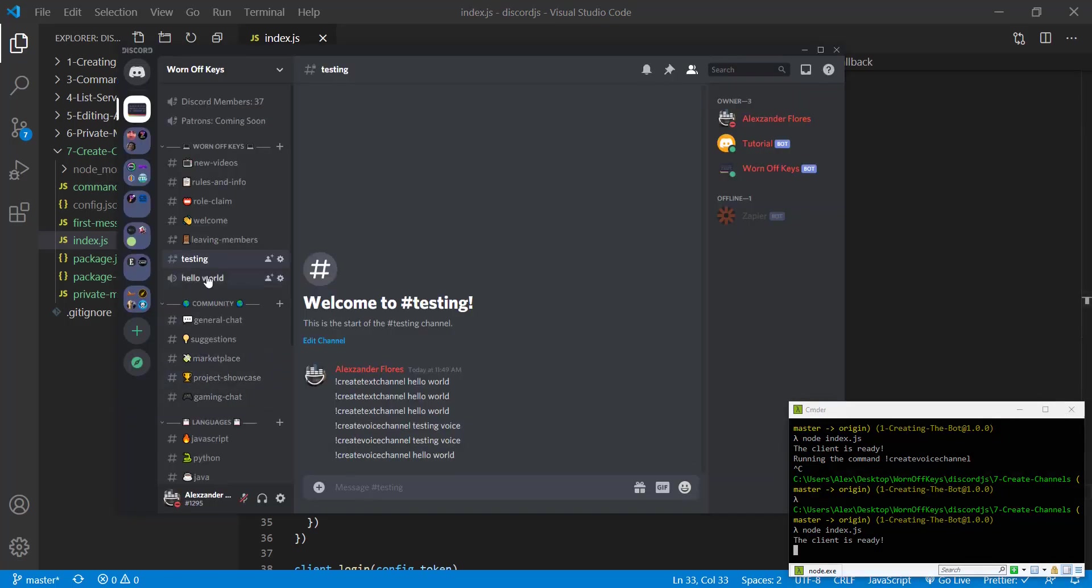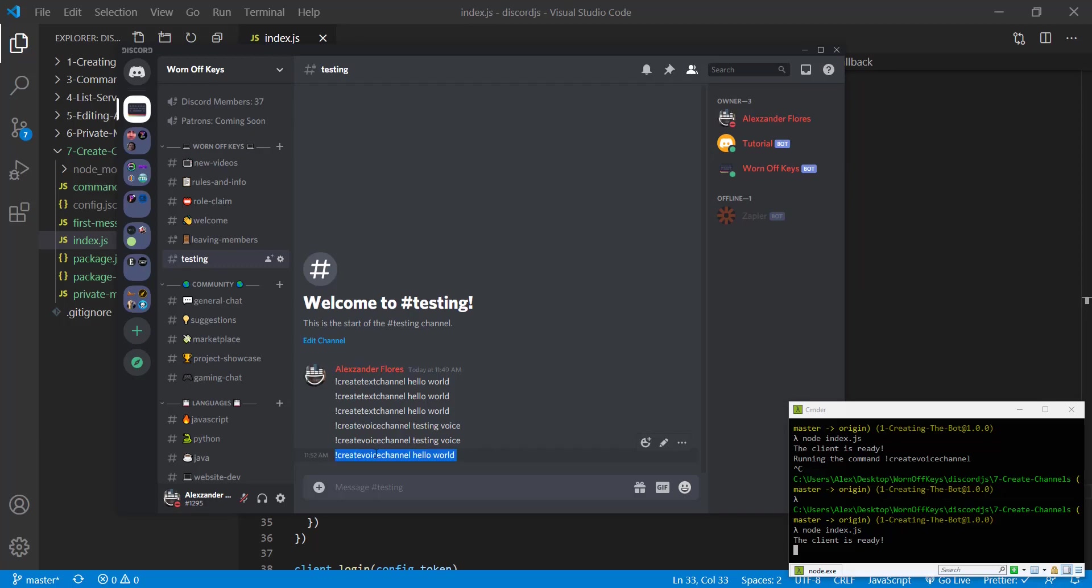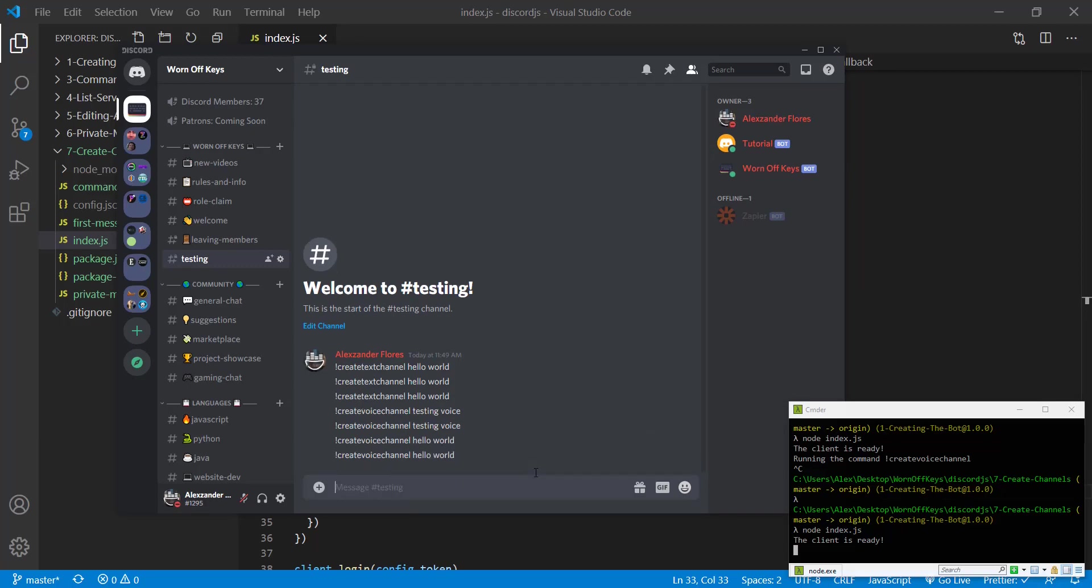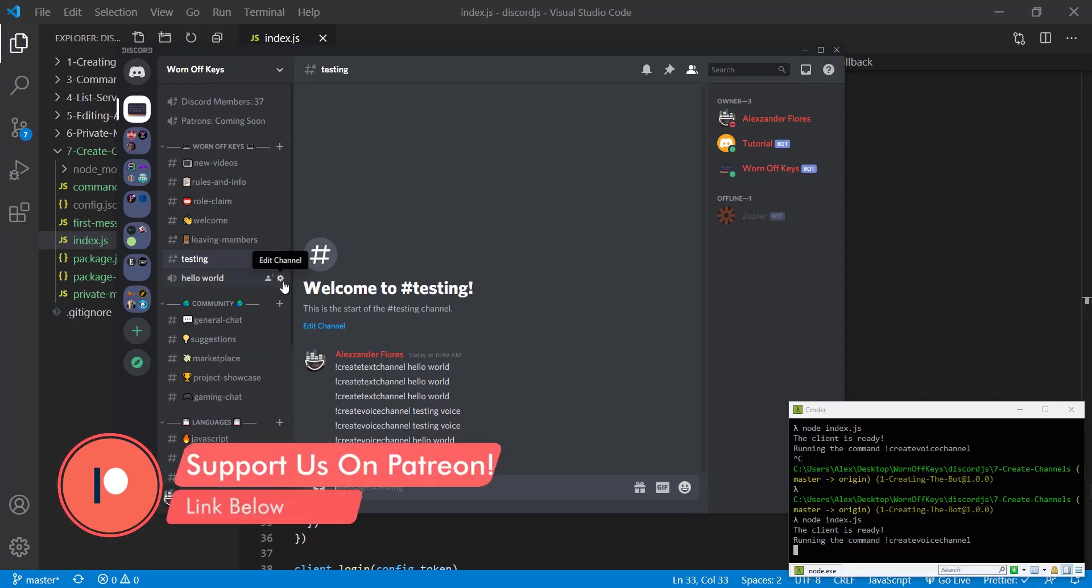We can run the same command. And now we see it's in our category that we want with a user limit of 10. So everything seems to be working.